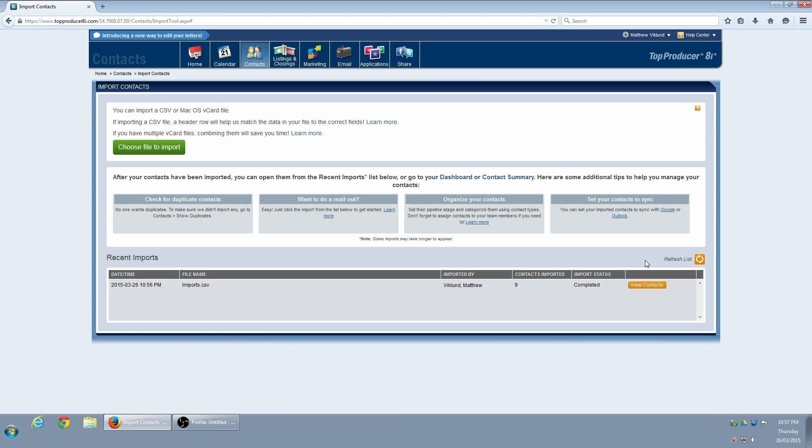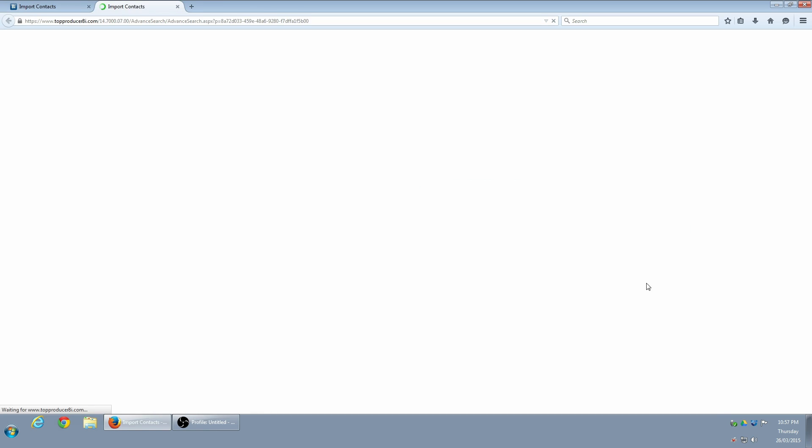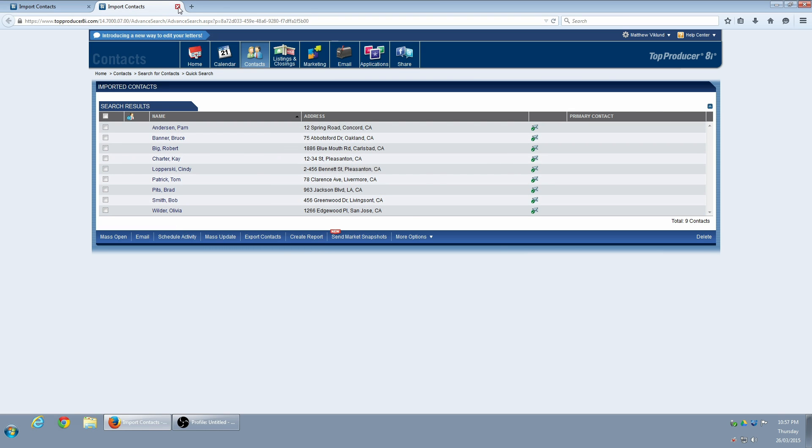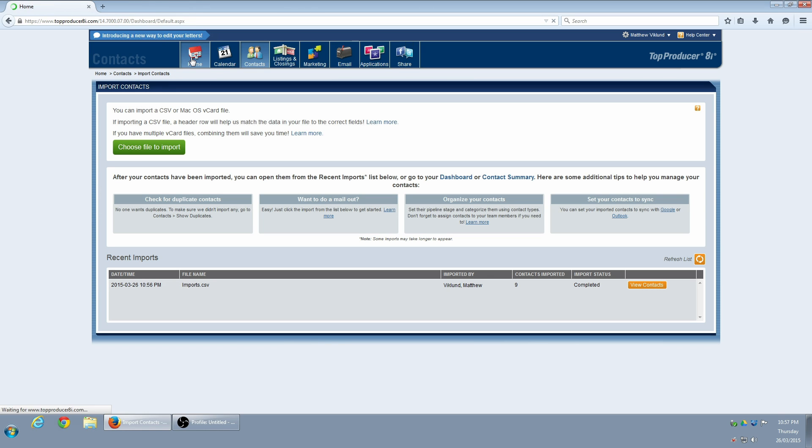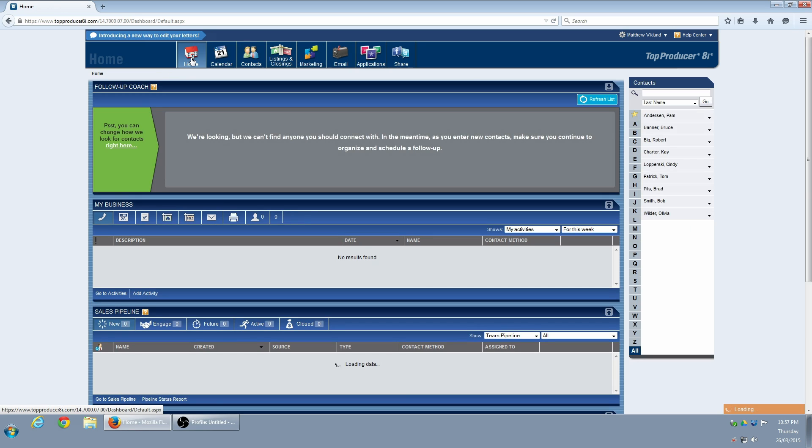If I click View Contacts, I can see all the contacts that were a part of that specific import. The contacts are also viewable on the right-hand side of the home screen.